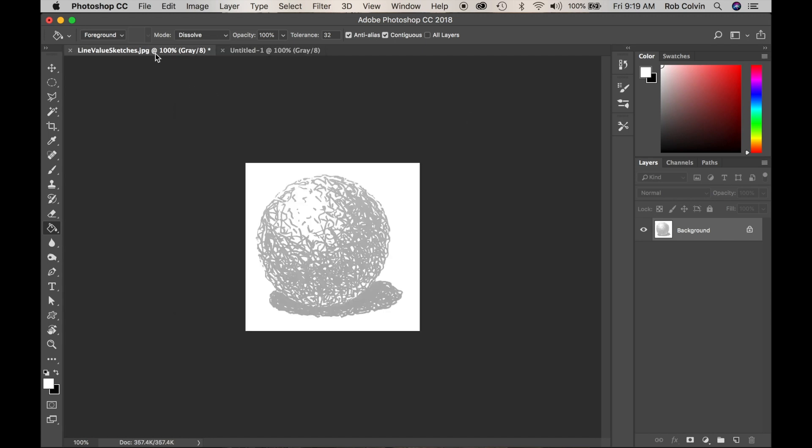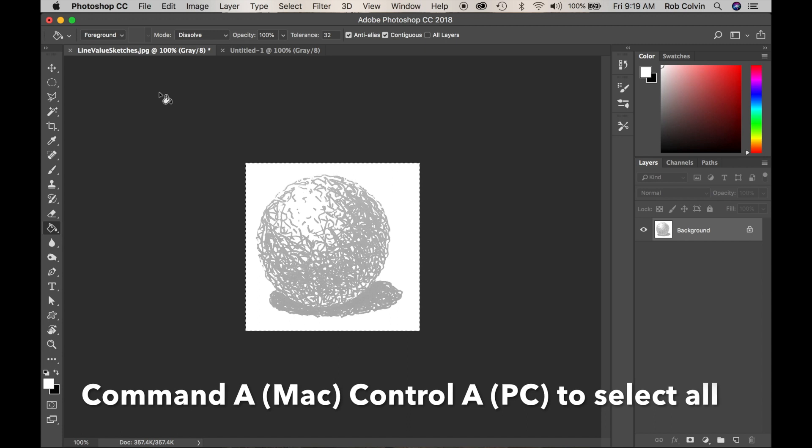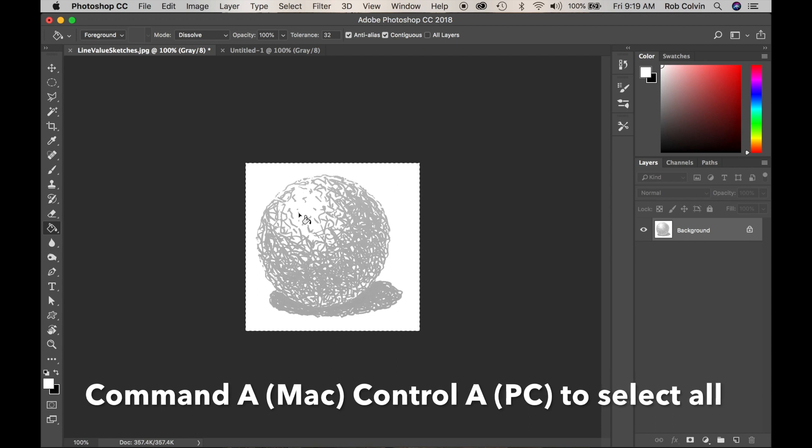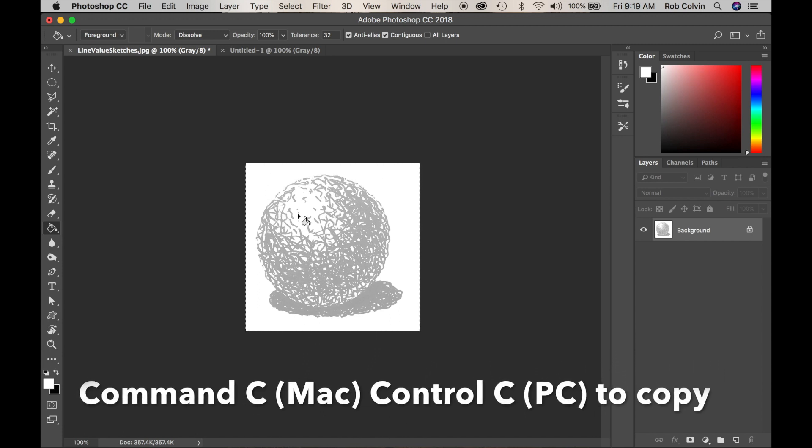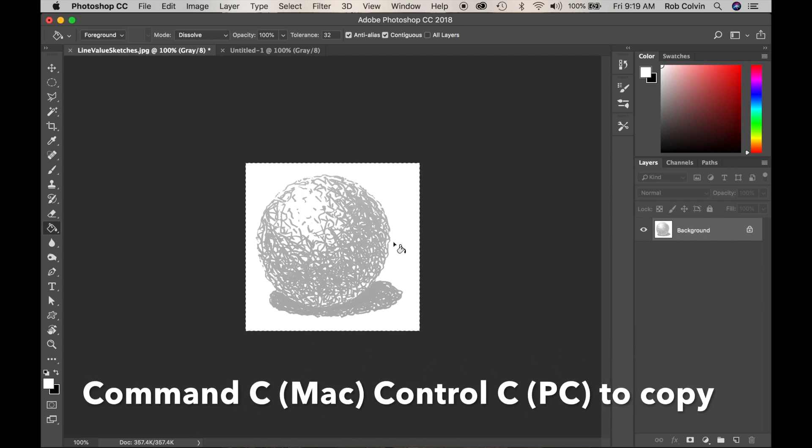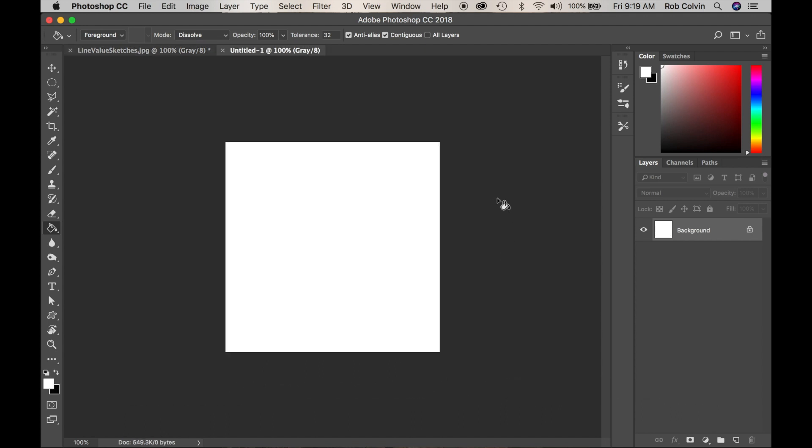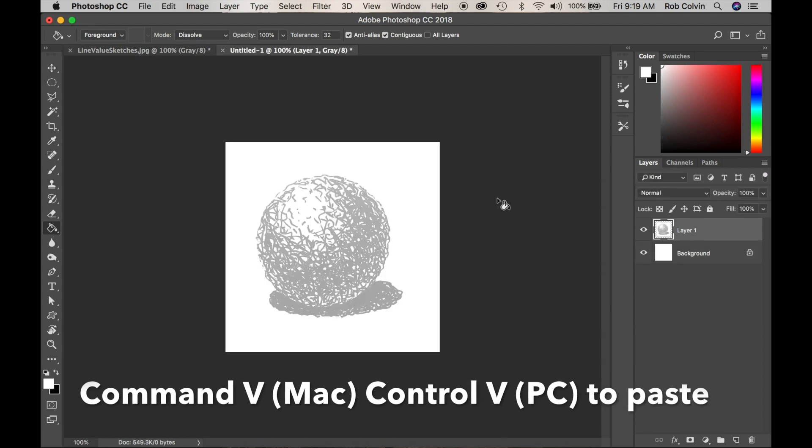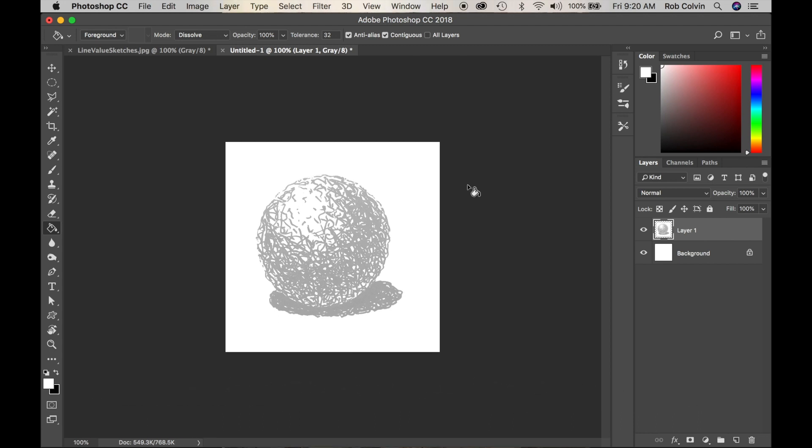I'll go back to my sketch. I'll do Command A to select it all. That's Control A on your PC. I'll do Command C or Control C on your PC to copy it. Go back here. I will do Command V to paste or Control V.